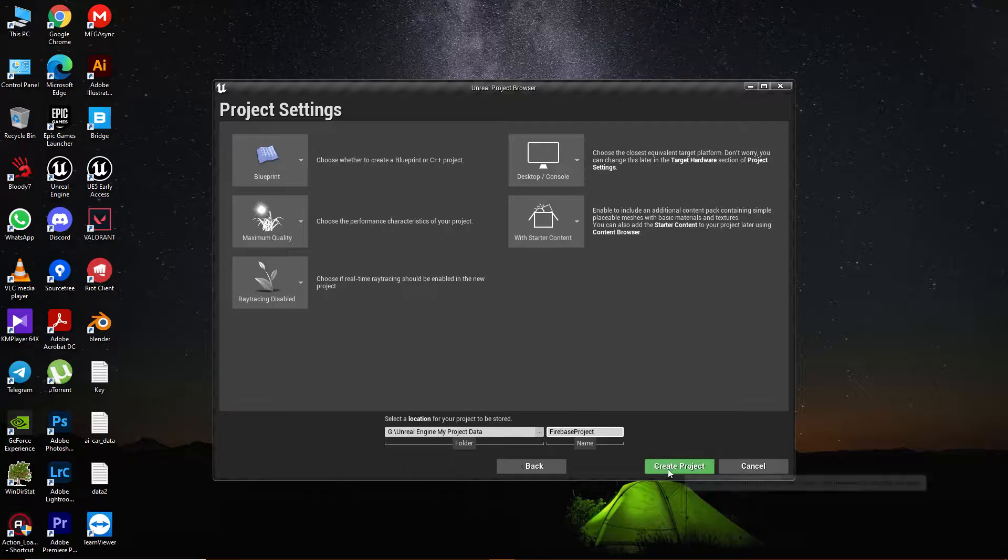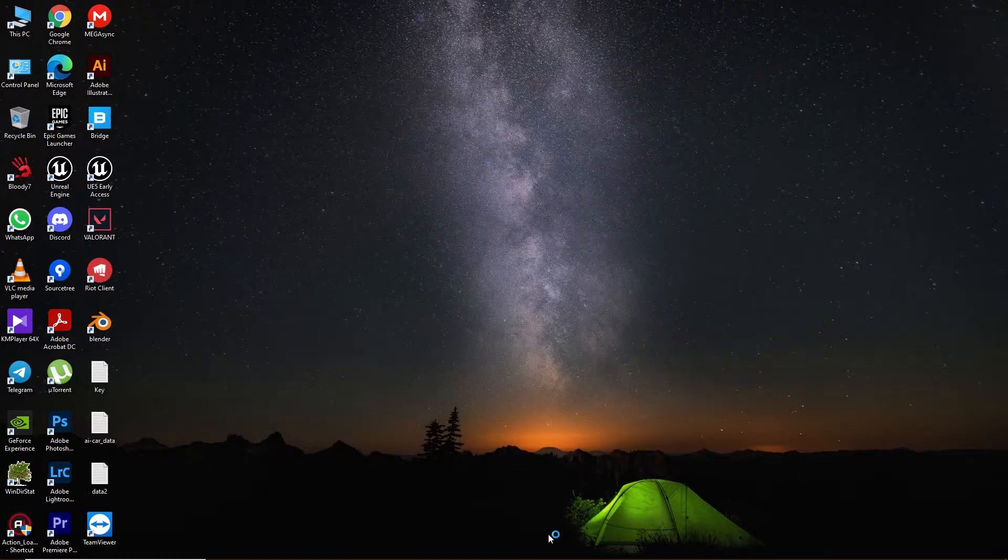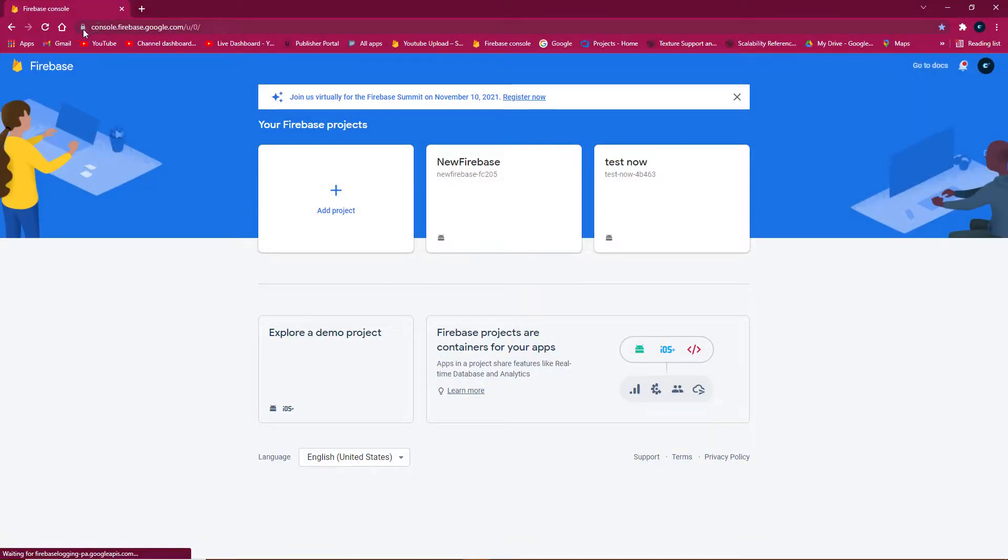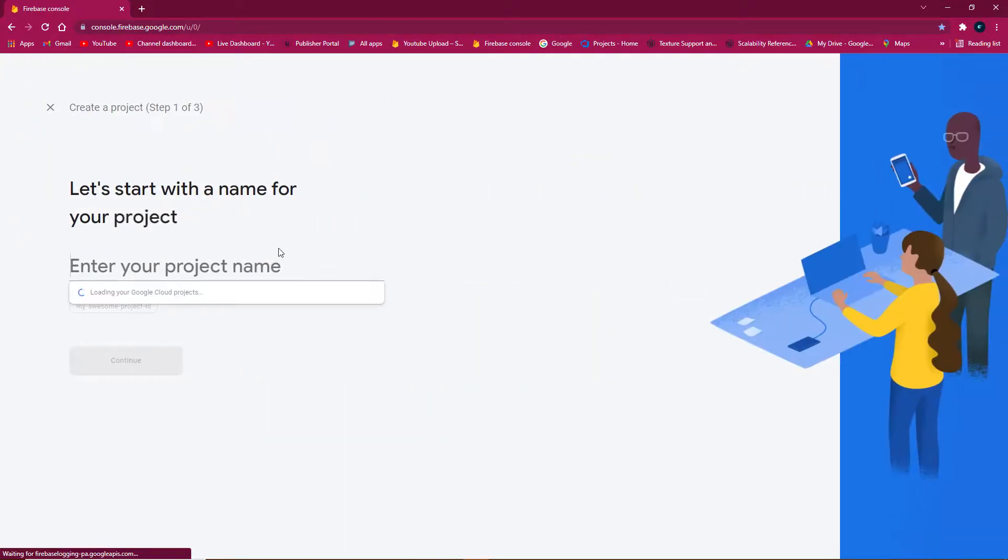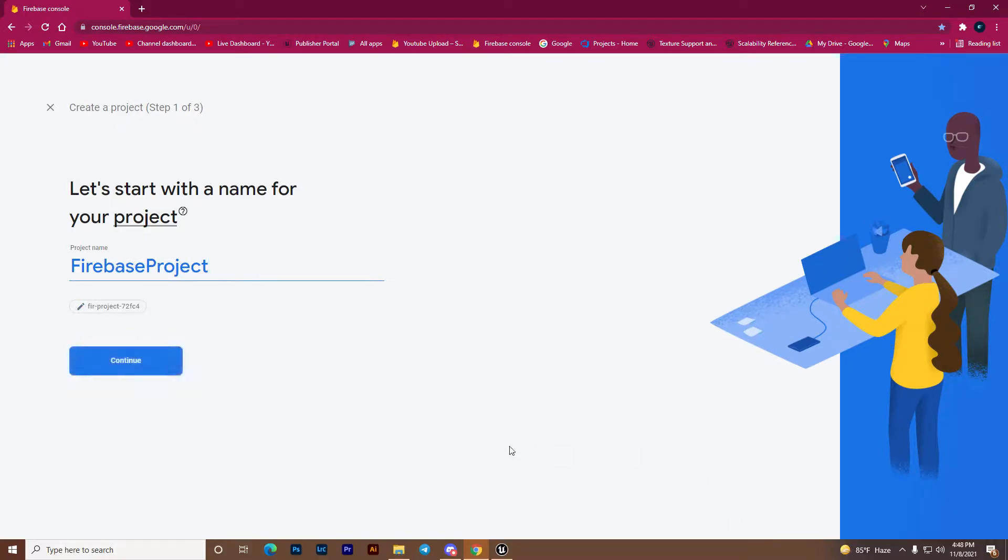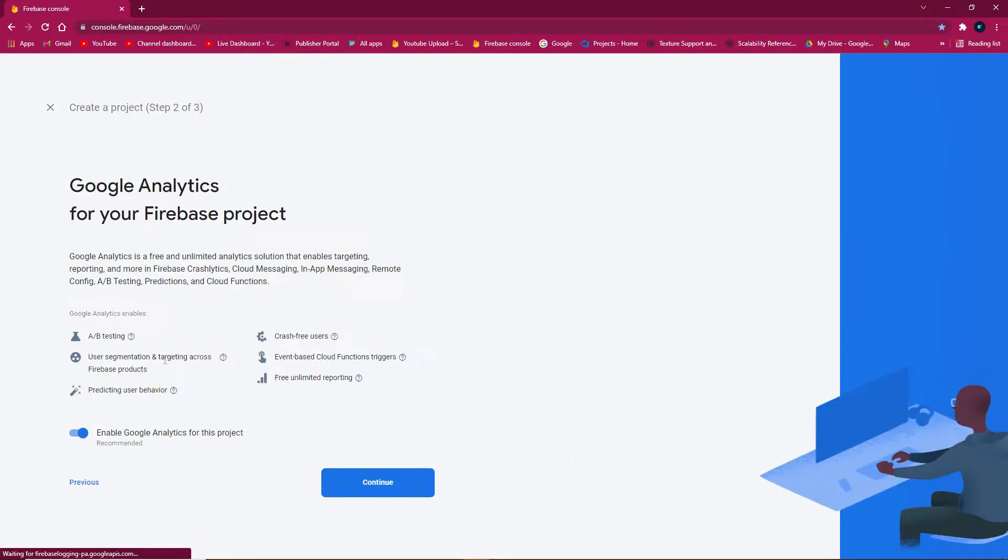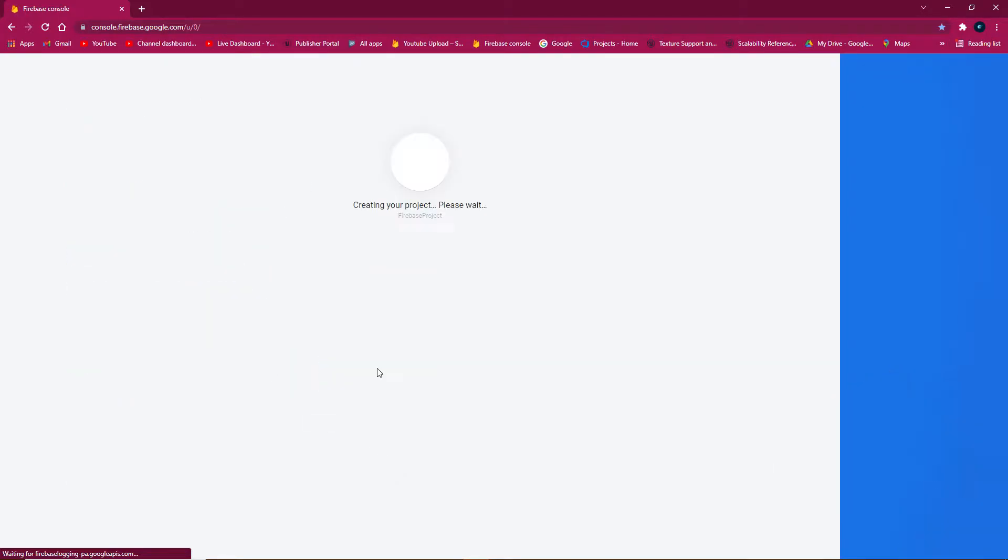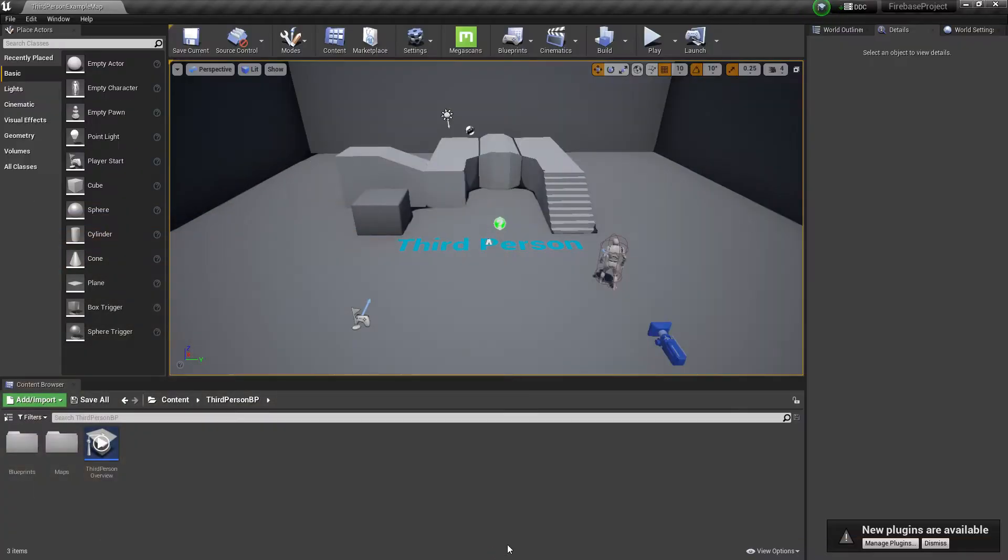Click create project, then go to Firebase console and add a project. Give it the same name, click continue, then continue again, set default account for Firebase, and create the app.